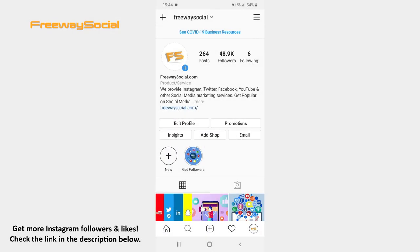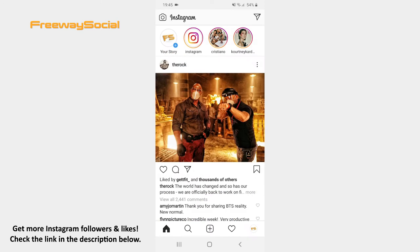If you want to point to something in your Stories post with an arrow brush, it is easier to do that. Follow these steps and you will figure out how you can draw arrows. Go to the Instagram home tab. Swipe right or click on Your Story in the top-left corner of the screen.